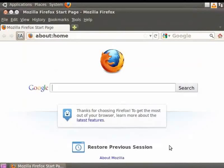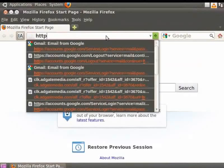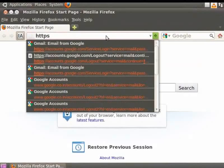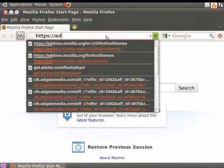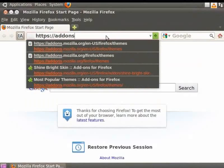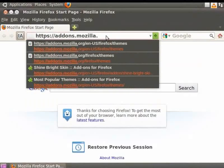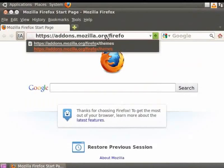Now, click on the URL bar and type addons.mozilla.org slash firefox slash themes. Press Enter.